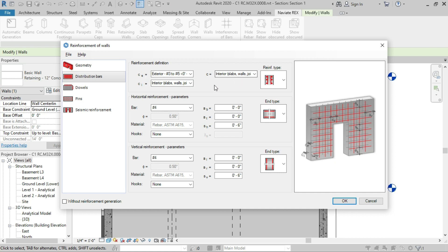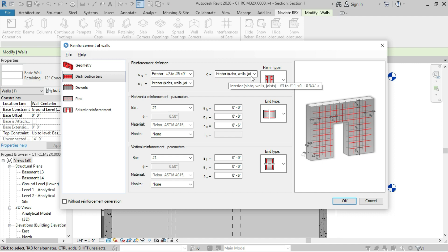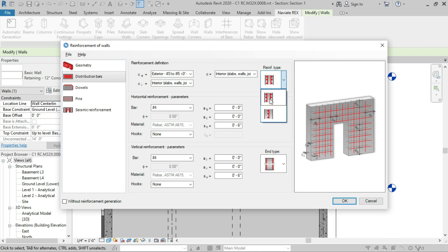Next we are going to install distribution bars. In the distribution bars, first we will see the cover settings — the cover on the outer side of the structural wall, the cover on the inner side, and the cover on all edges of the structural wall. For the reinforcement type, we have two types: double side reinforcement and single side reinforcement.